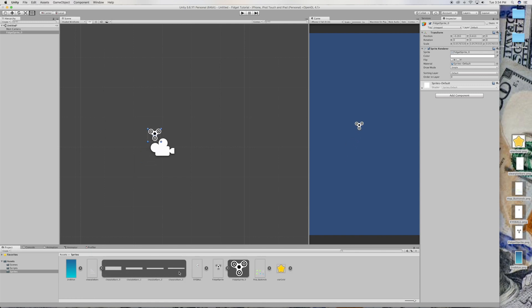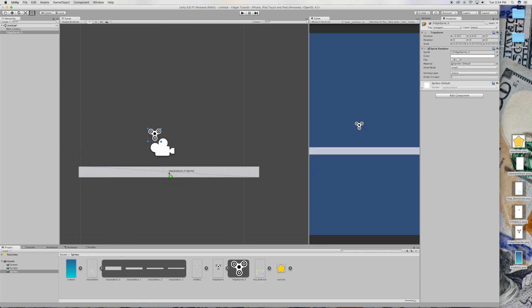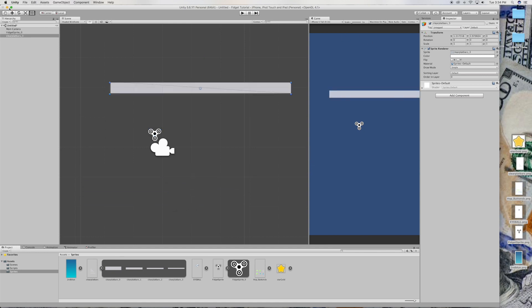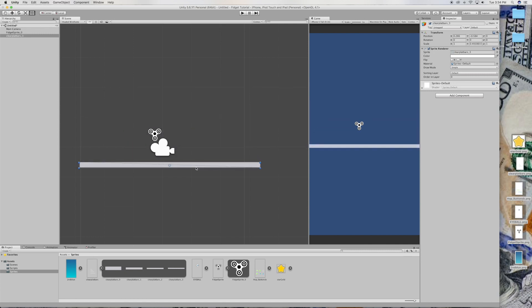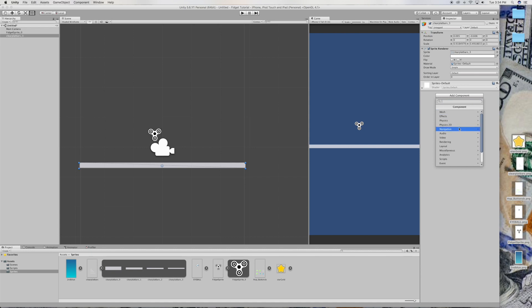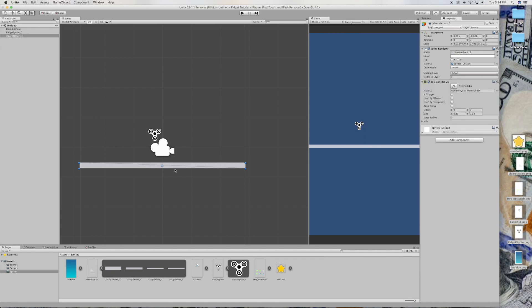Drag in the platform. There you go, that's fine. And go to add component and we're going to add a box collider 2D.